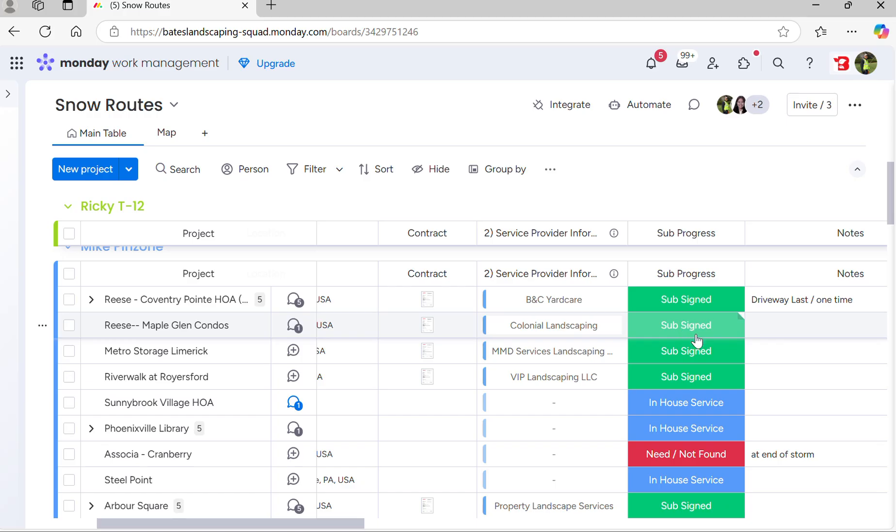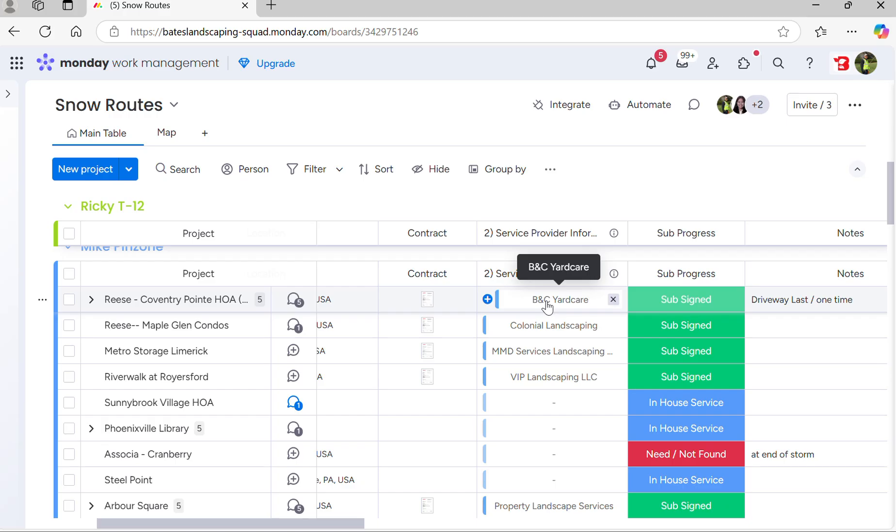If there's a service provider, then it will be on here tied from our master sheet that you won't have to worry about. You'll just have to worry about the route sheet here.